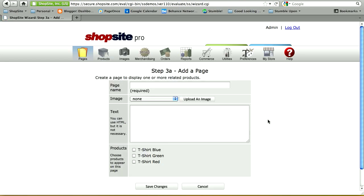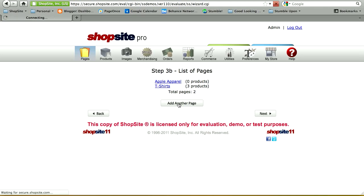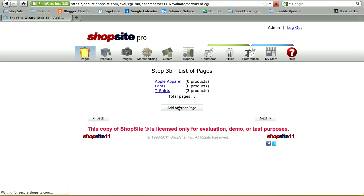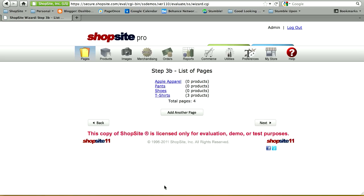Click Next to begin adding your categories. Let's add a category for all the products I just created. My category name will be t-shirts. You can add text on your page describing your t-shirt category or include some meta keywords, then select the products to be added onto this page. Save changes when you're done. Let's add a few more categories — a pants category and a shoes category. Once you've added your categories, click on Next to go to step four.